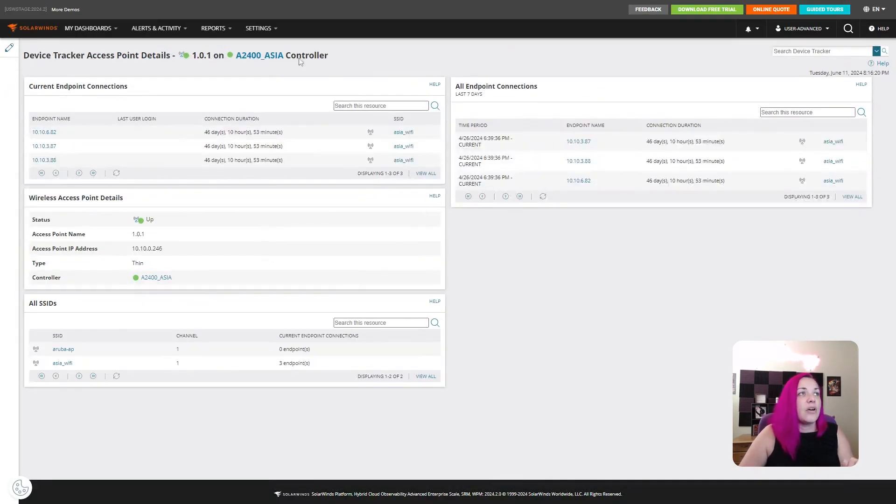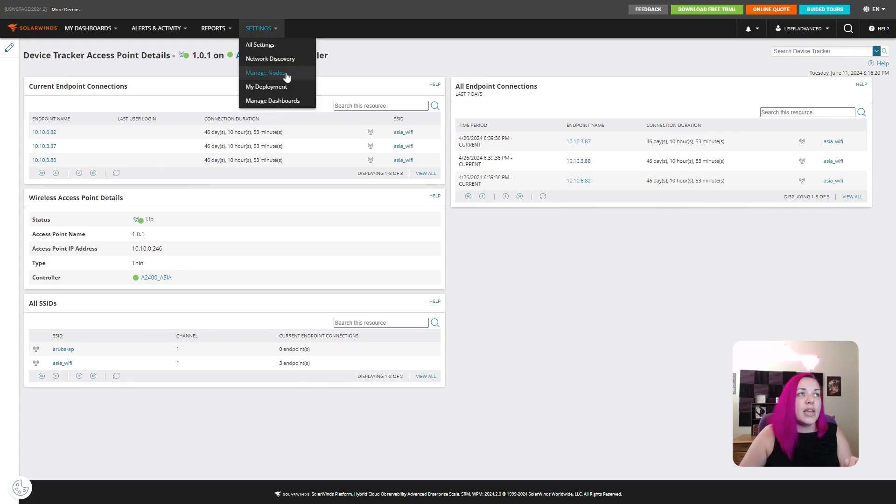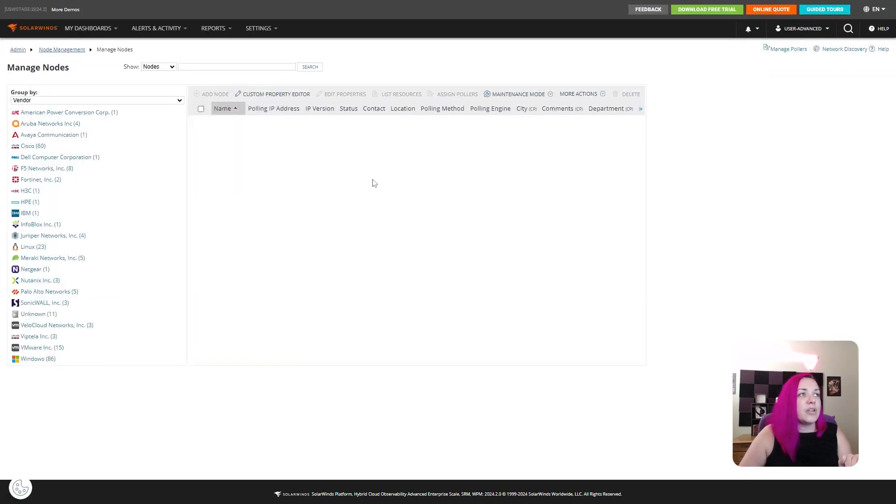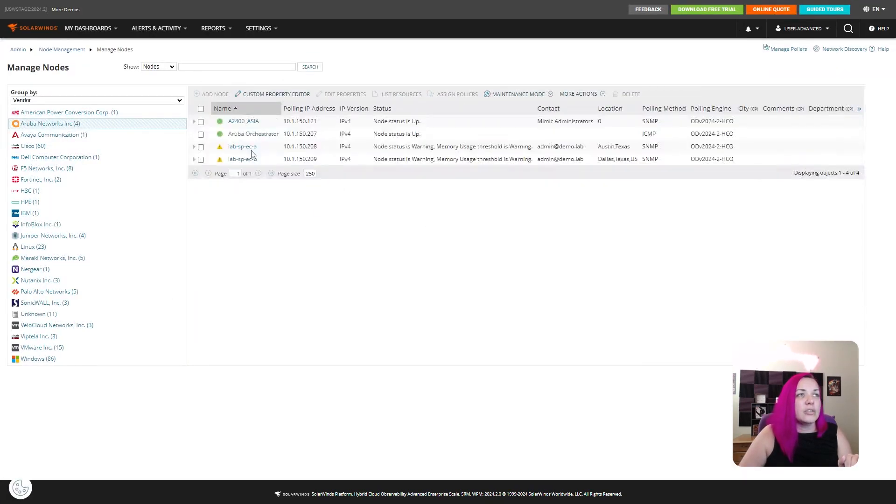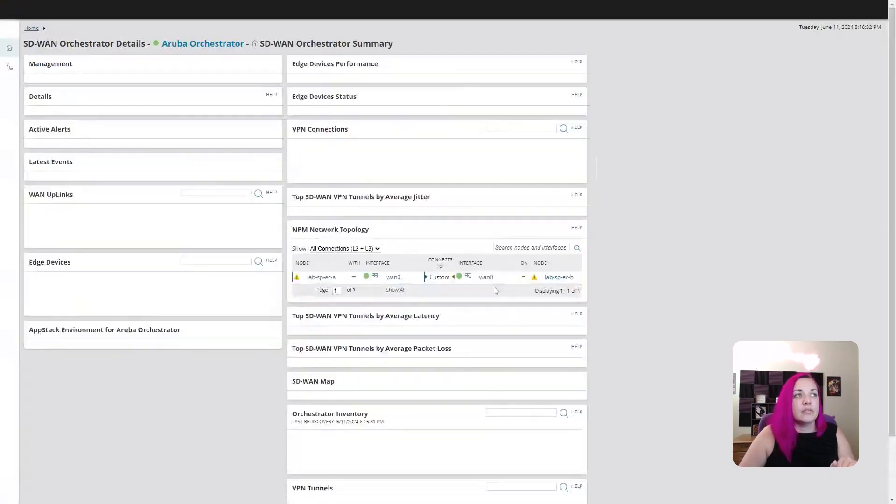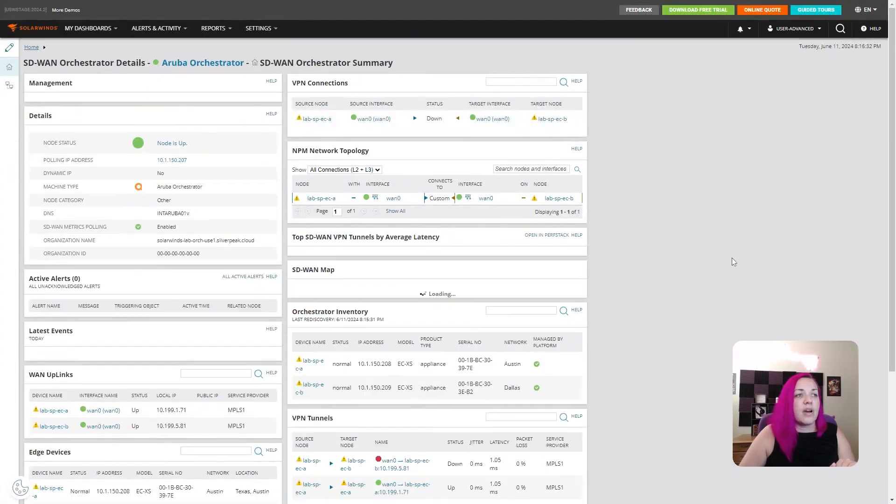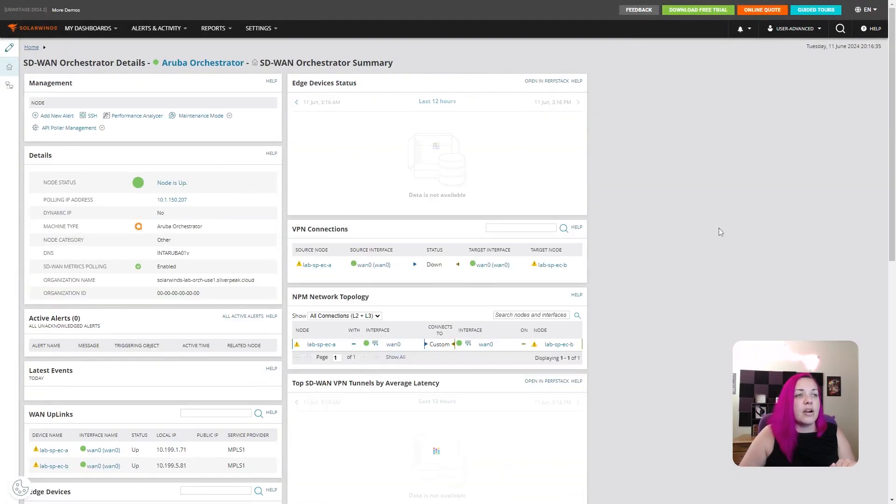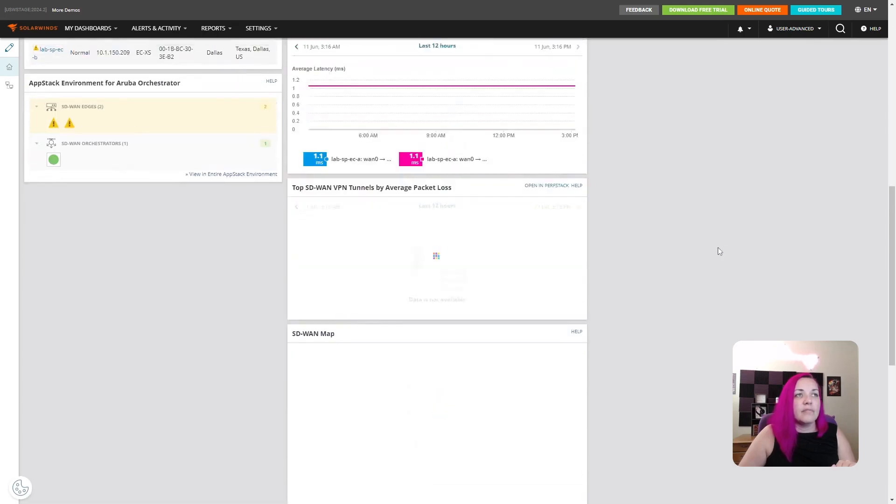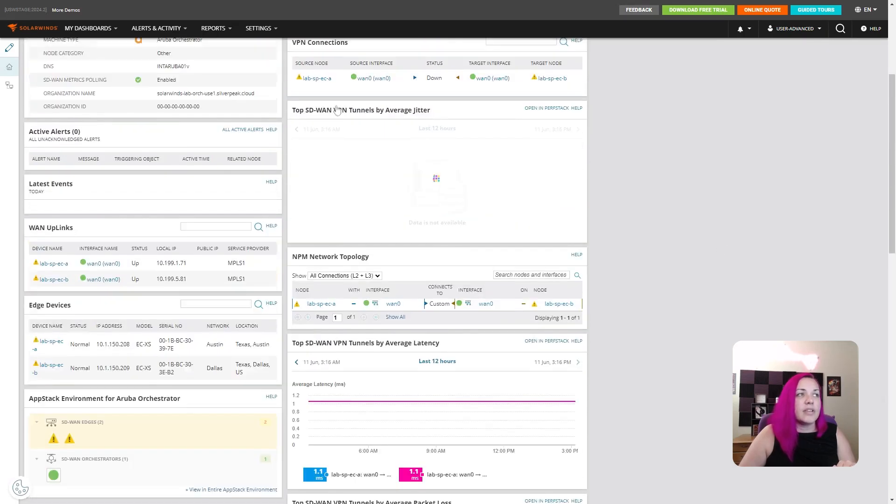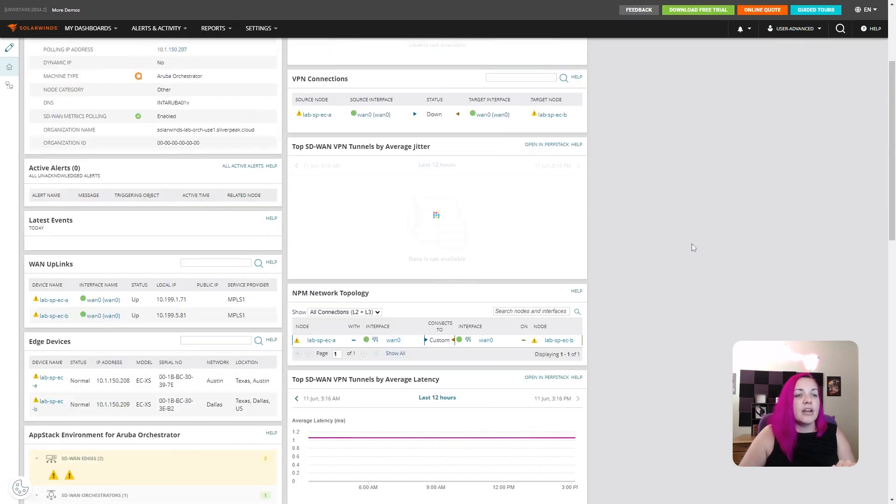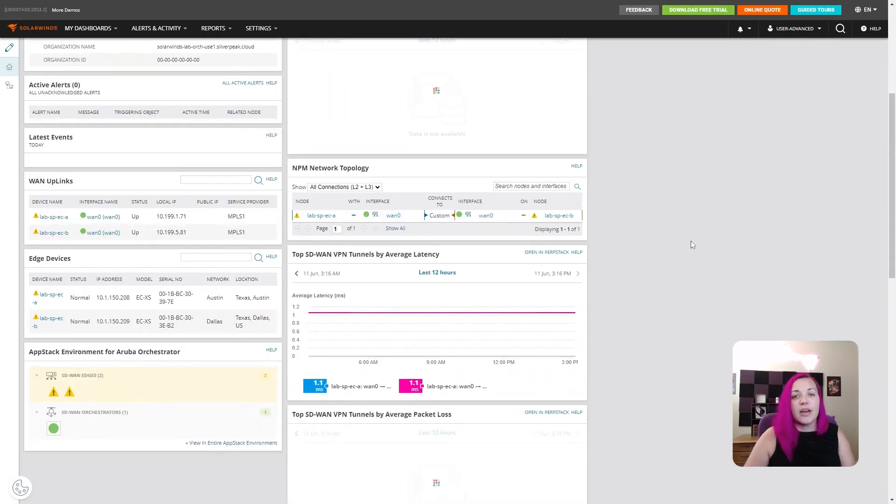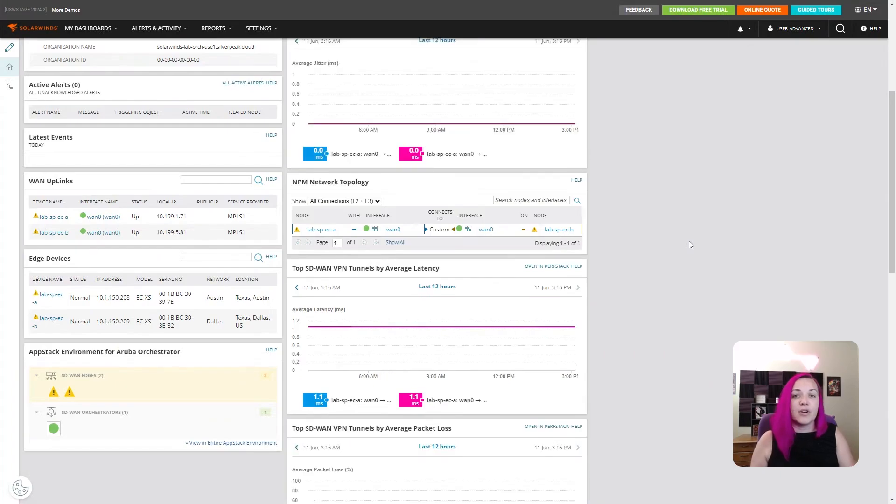And if we go quickly, we'll jump over to look at our Orchestrator. You can also see our SD-WAN support. So we've got our inventory, lots of fun stuff in here. So if you are looking for that Aruba device support, we're happy to provide it now.